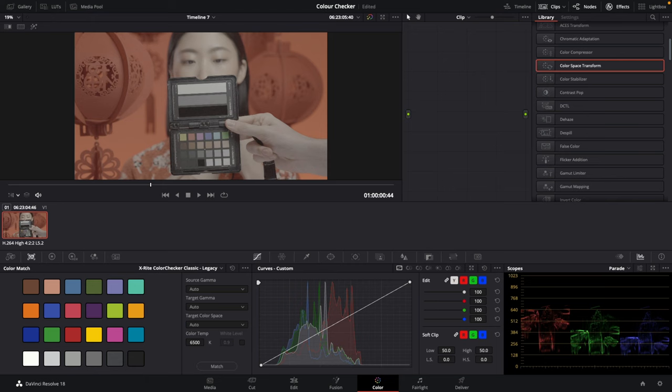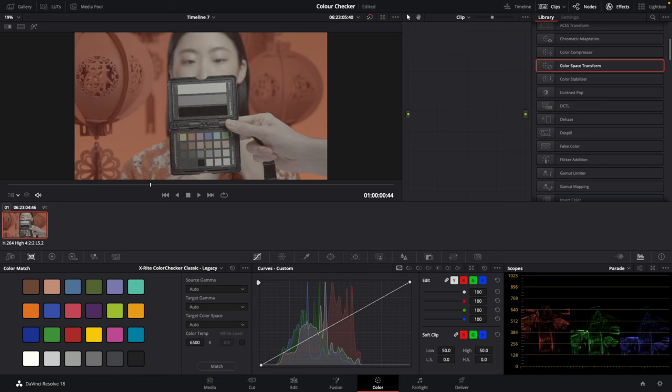Okay, very quick one from me today. We are inside the color tab on DaVinci Resolve. You've probably been trying to use the color passport checker on your S-Log 3 footage and been confused about how your node tree should look. This is how you should do it.